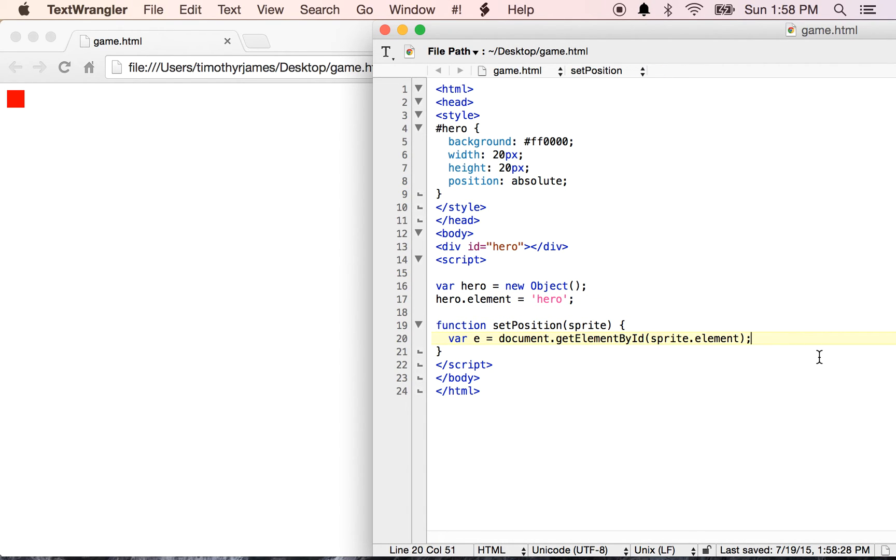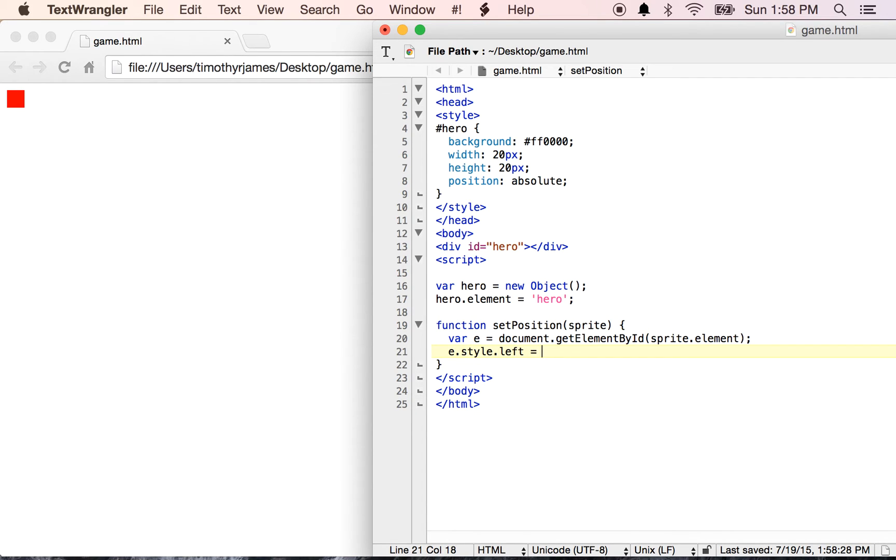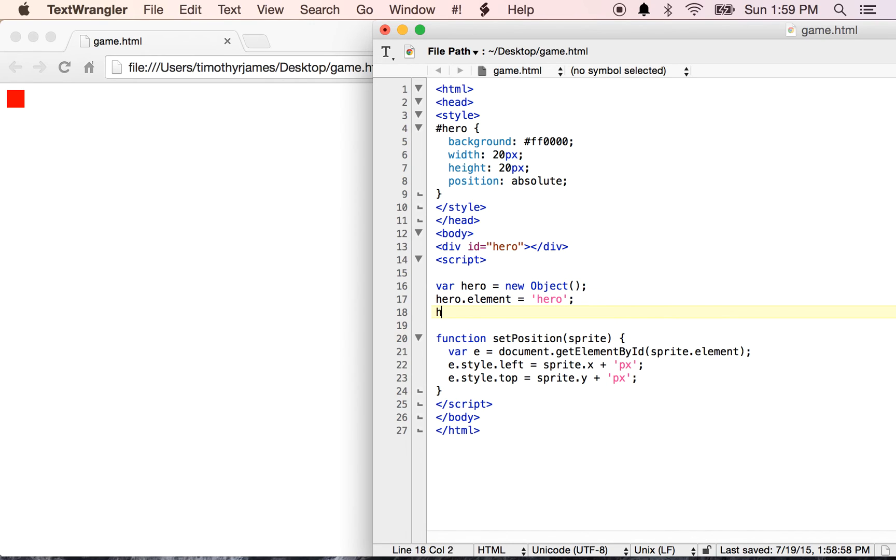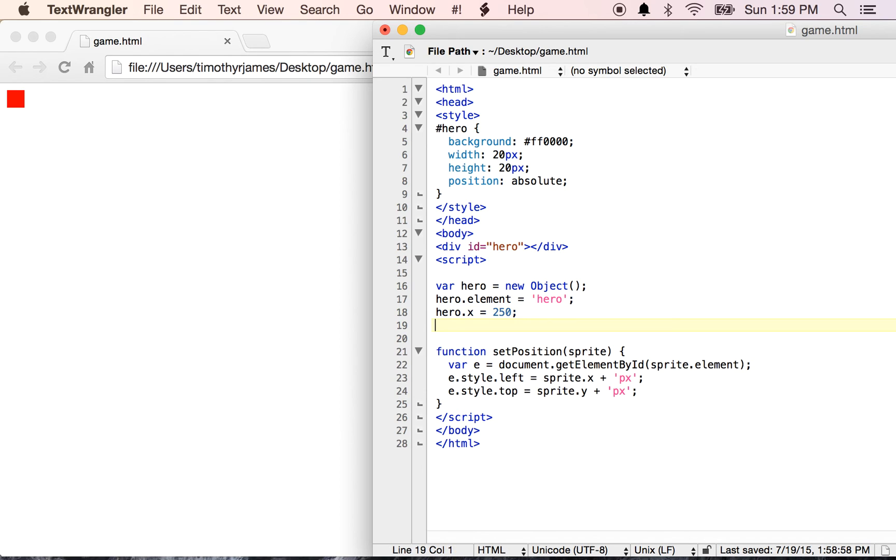So the next thing we want to do is we want to tell the browser where to put this. So what we need to do is we need to use e.style.left, and then we'll go ahead and say sprite.x, and we're going to define where we're going to actually put this thing, plus px, just telling it that we wanted a certain number of pixels from the left side of the screen. And e.style.top is going to be equal to sprite.y plus px, telling it we want it down for a certain number of pixels from the top of the screen. So now if we give the hero.x, we'll go ahead and start the hero off at about 250. We're going to use a 500 by 500 grid here for our game. So 250 should give us a pretty good amount of space. And then we'll also use hero.y and we'll say 460. Kind of put the hero toward the bottom of the screen.